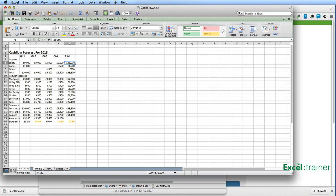So there we are. That is how to convert a PDF file back into an Excel file. Hope you found that useful. Thank you for watching. And if you'd like to learn more about Excel, please visit my website at theexceltrainer.co.uk.